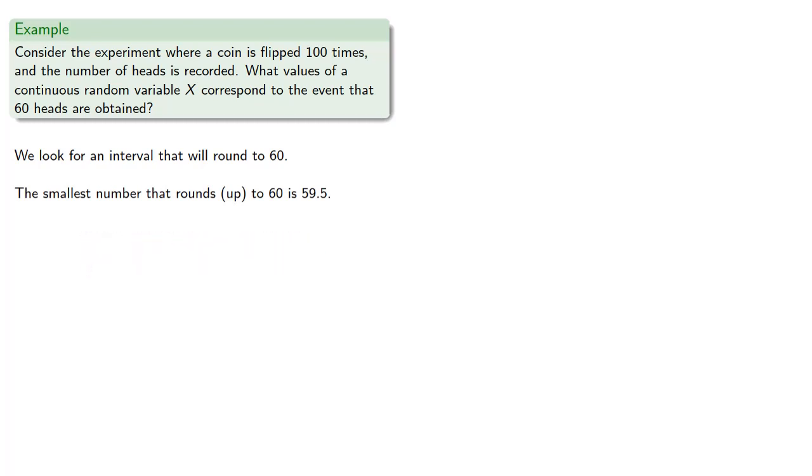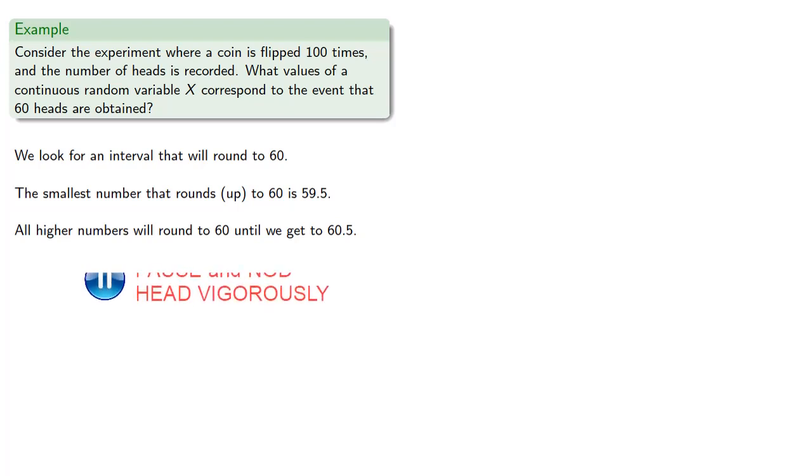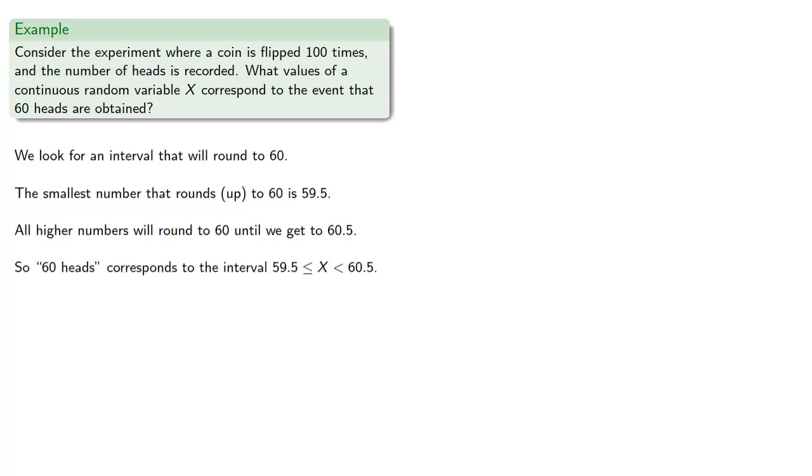And all higher numbers will round to 60 until we get to 60.5. And so the event 60 heads corresponds to the interval 59.5 less than or equal to x less than 60.5.